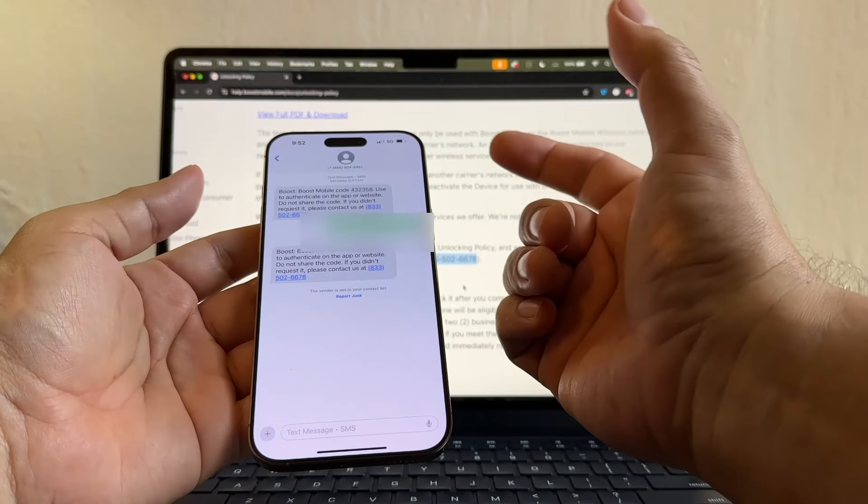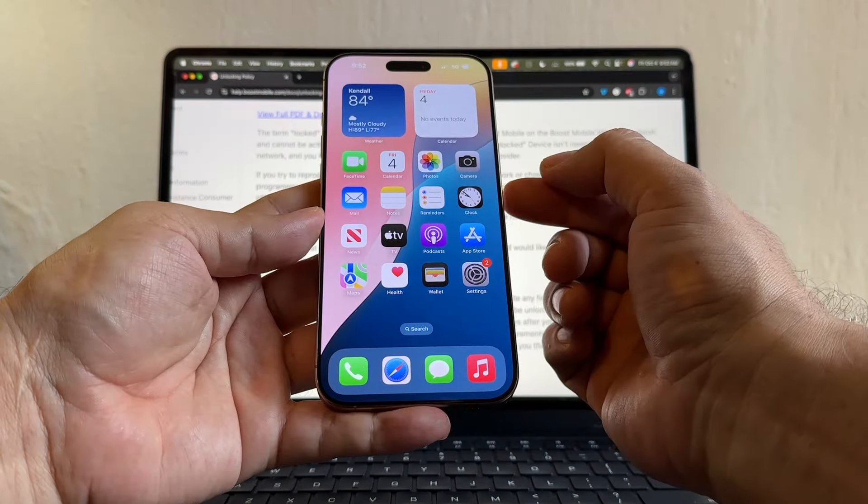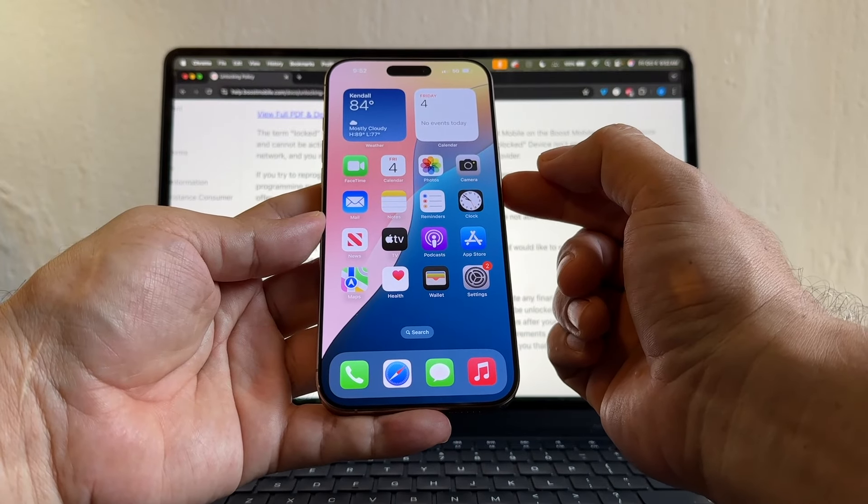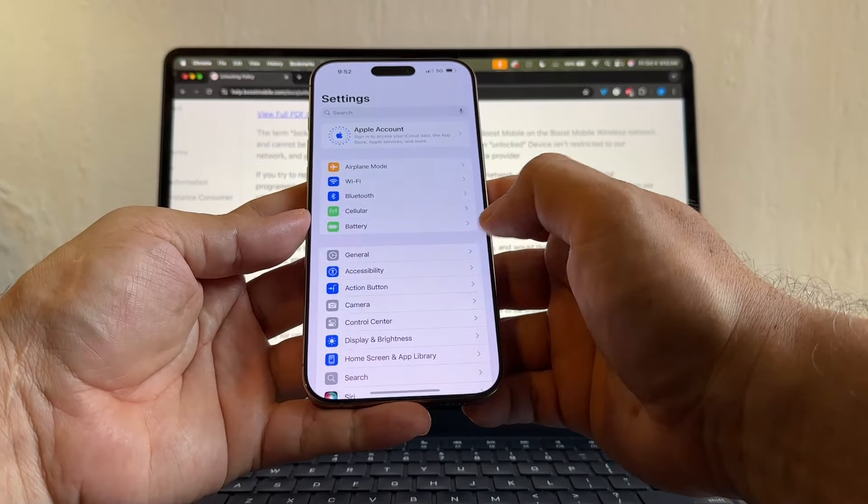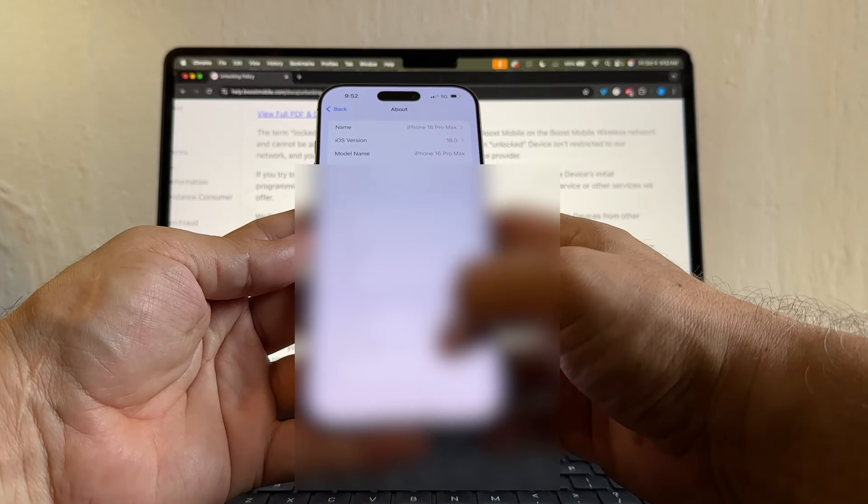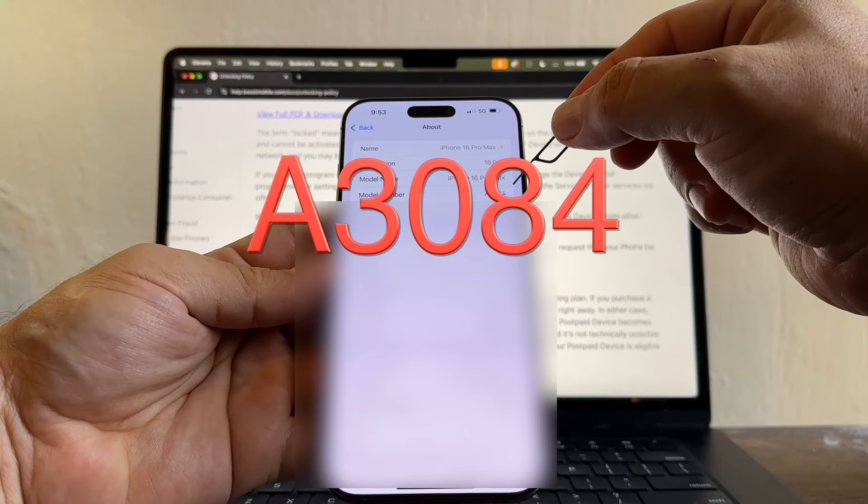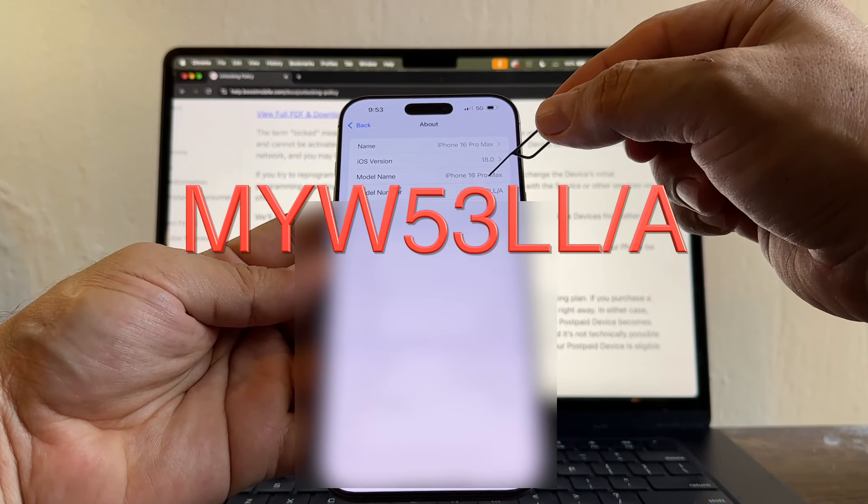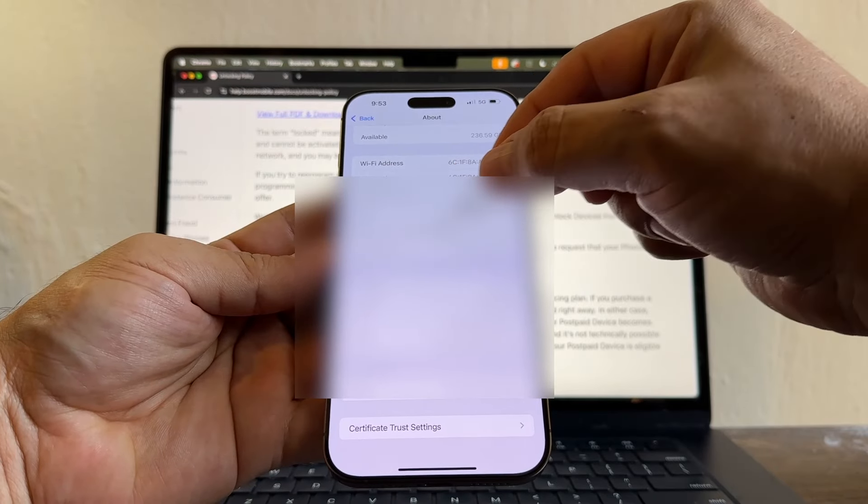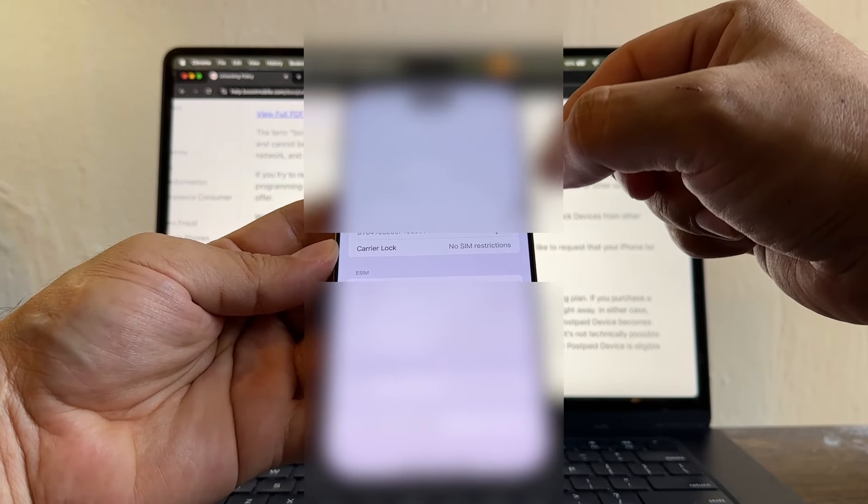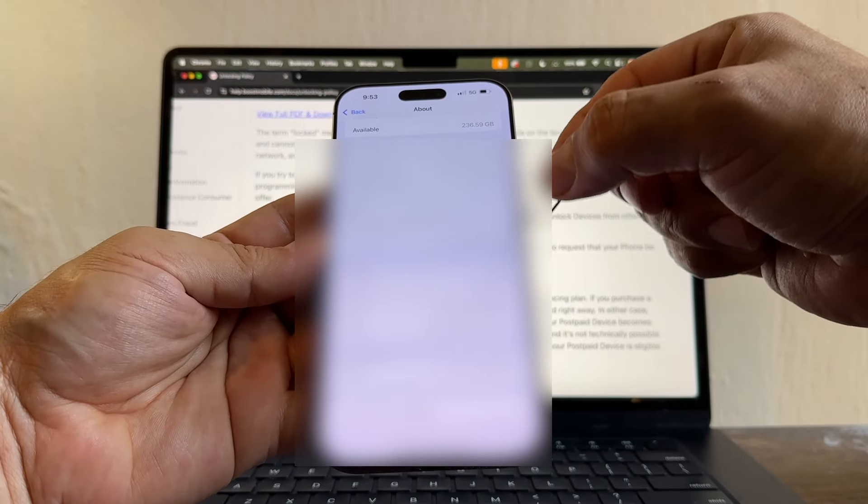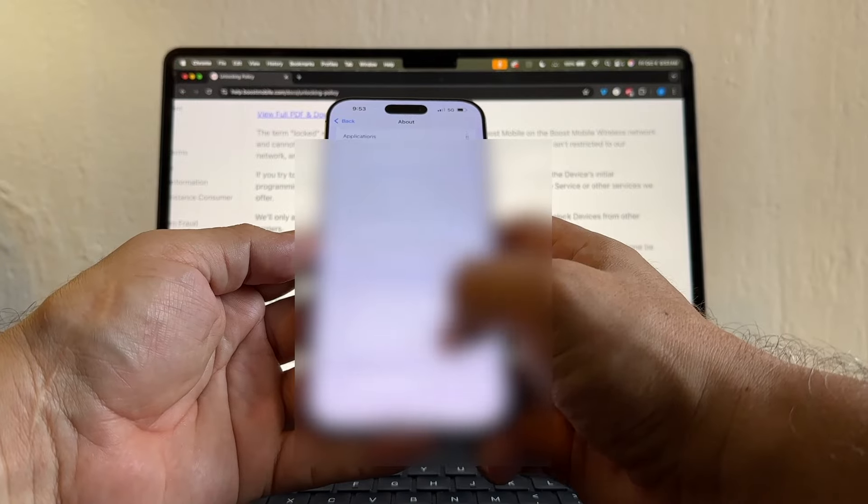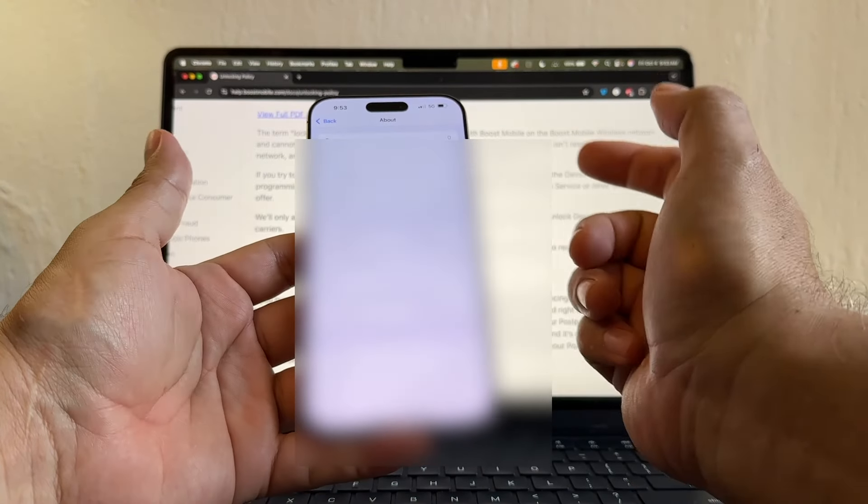And once it's unlocked, they're not going to send you anything, guys. The phone is just going to be unlocked. So let me show you how to know that this iPhone 16 Pro Max is now unlocked. So you're going to go to Settings, go to General, About. So the model number of this iPhone is A3084 or MYW53LL/A. And here on Carrier Lock, you see no SIM restrictions. That means that now this iPhone is 100% unlocked. It used to be Boost, but now it's unlocked. So now you can use another company inside this iPhone. Before, you cannot.